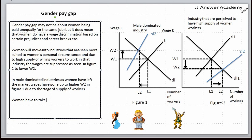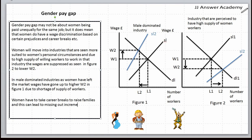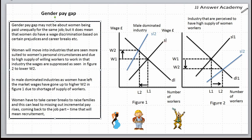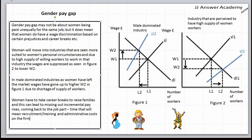Women have to take career breaks to raise families, and this can lead to missing out on incremental pay rises when coming back to the job. Returning as part-timers means recruitment, training, and administrative costs on the firms, making them reluctant to hire women.